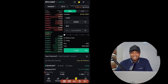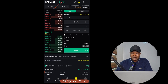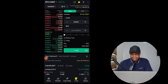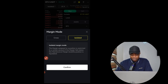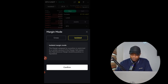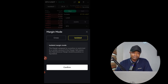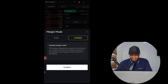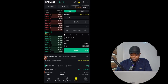After selecting the token, the next thing is to select your margin mode. We have Isolated and Cross margin, as with every other exchange. With Cross margin you are risking the whole of your trading capital in your futures account. With Isolated, you are only risking the money you enter the trade with. Select whichever you're comfortable with, click confirm, and that is set.